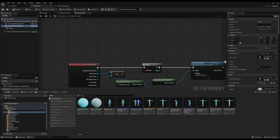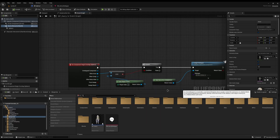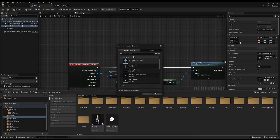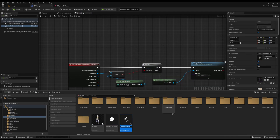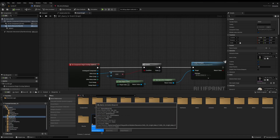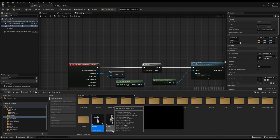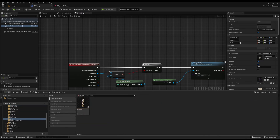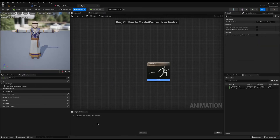To set this up, I'll go to my blueprint folder, right-click, select 'Animation > Animation Blueprint', and choose my skeleton — in my case the Polygon Elven skeleton. I'll click create and name it 'AB_Gary'. You don't need one animation blueprint per character unless they have vastly different animations. You can create one based on your base NPC, and all other NPCs can be child blueprints of that.